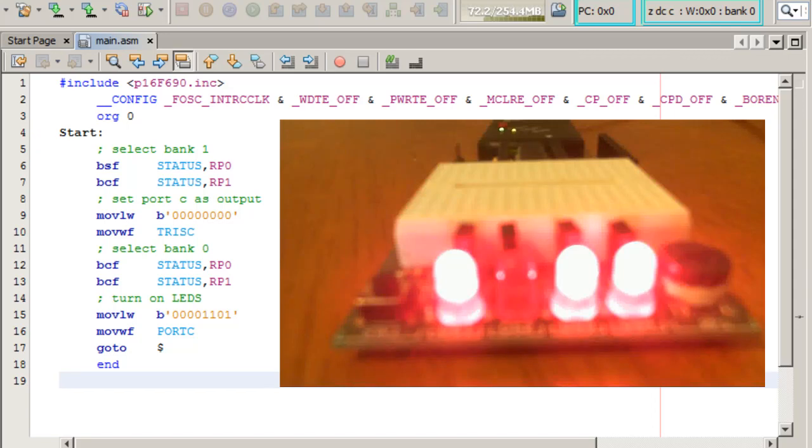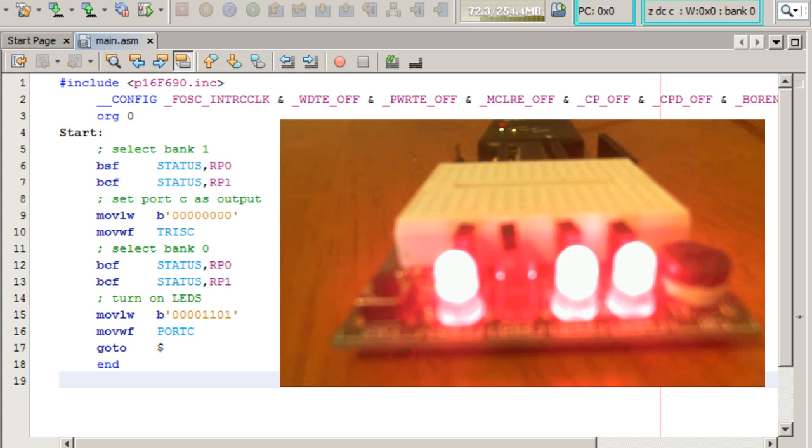Today we're going to be writing an assembly language program that will turn on the LEDs that you see here on the screen. Let's go ahead and look at the code.